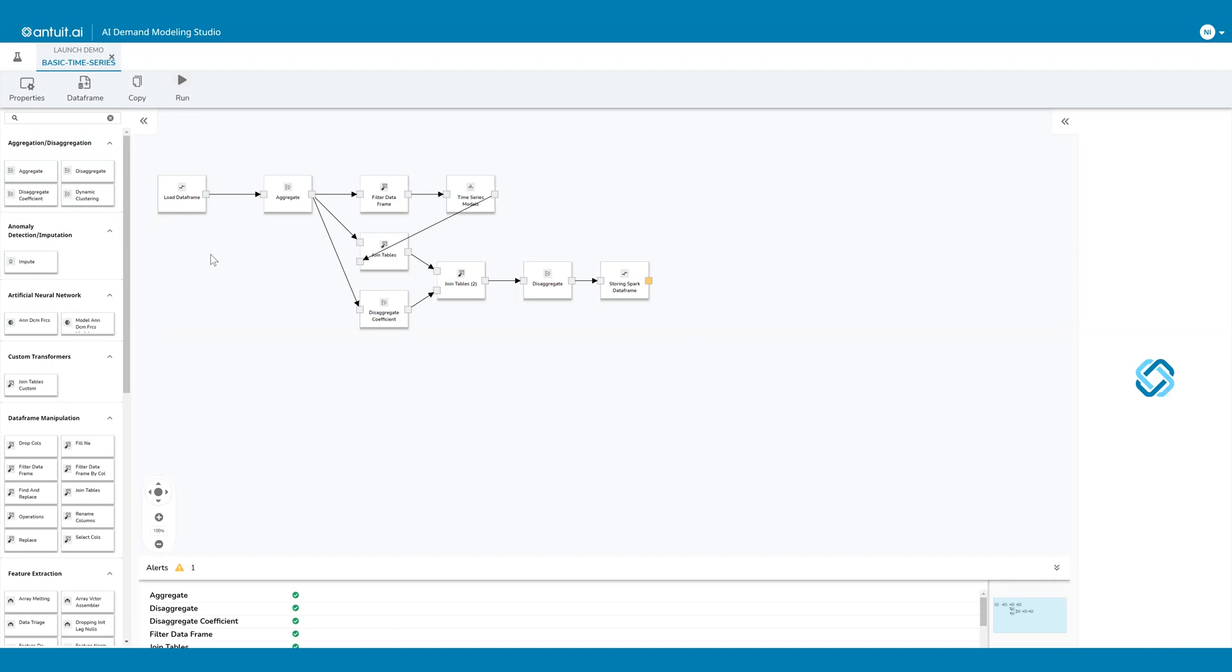On the screen, you see a basic time series pipeline. Each one of these blocks represents a transformer, and a transformer does one action within the pipeline.